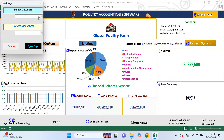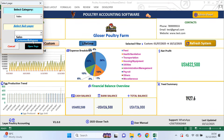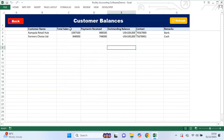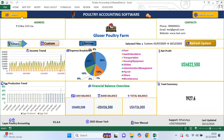Next, let's look at customer balances. When I open the customer balances page and click refresh, the system automatically generates a list of all customers who owe money. You don't type anything here. This page helps you quickly know who needs to pay you and how much they owe, which is very important for cash flow and follow up. Accurate sales records ensure your income reports, cash balances and customer statements are always correct.